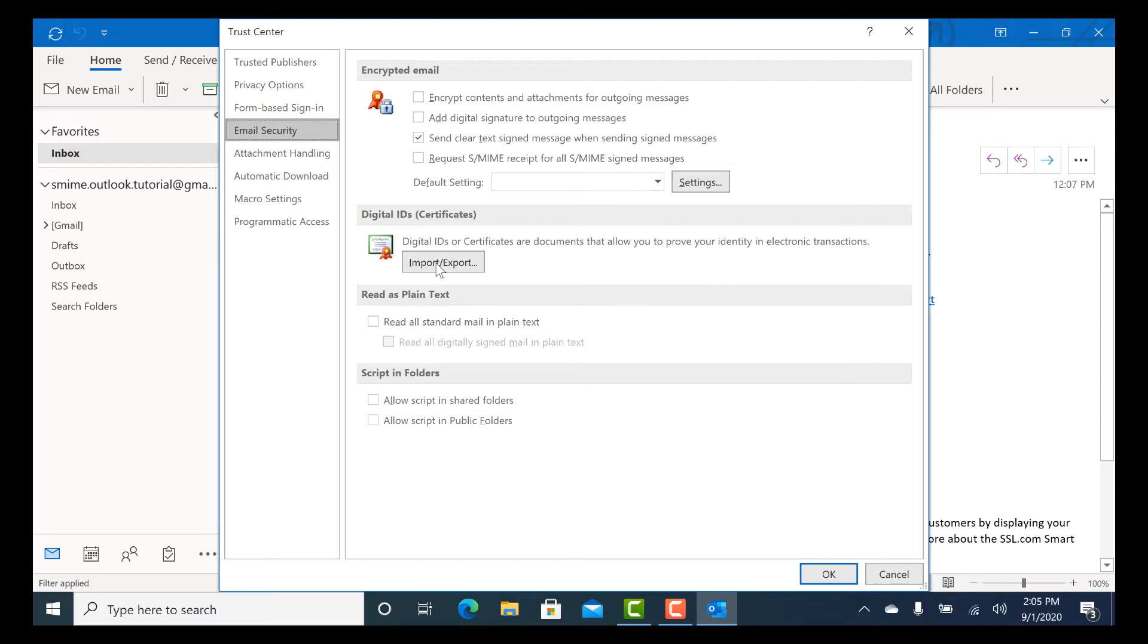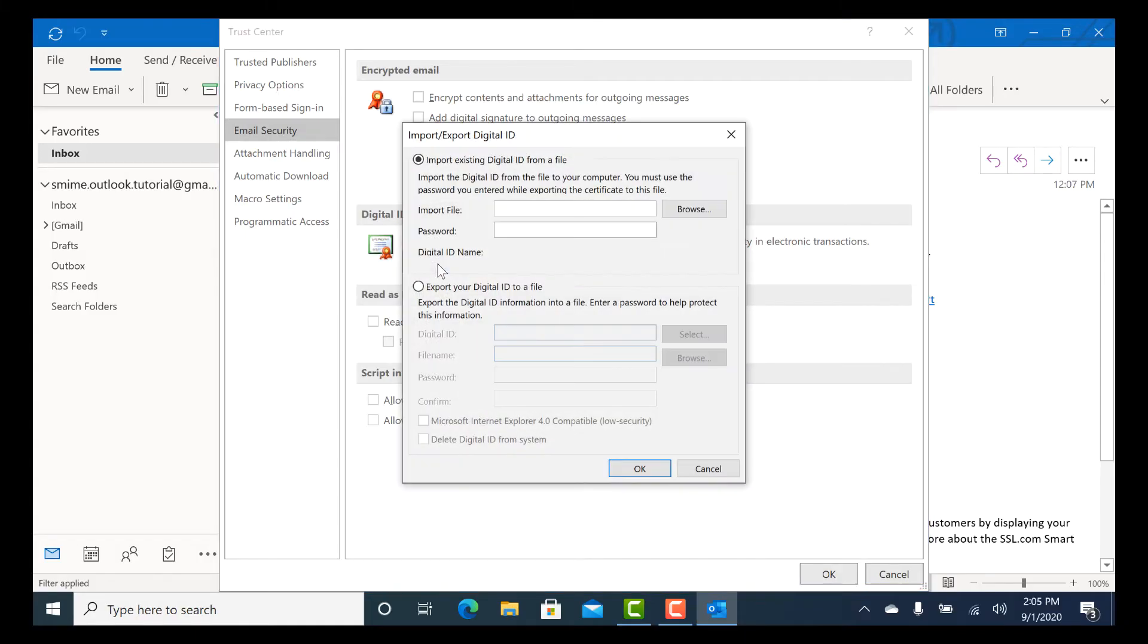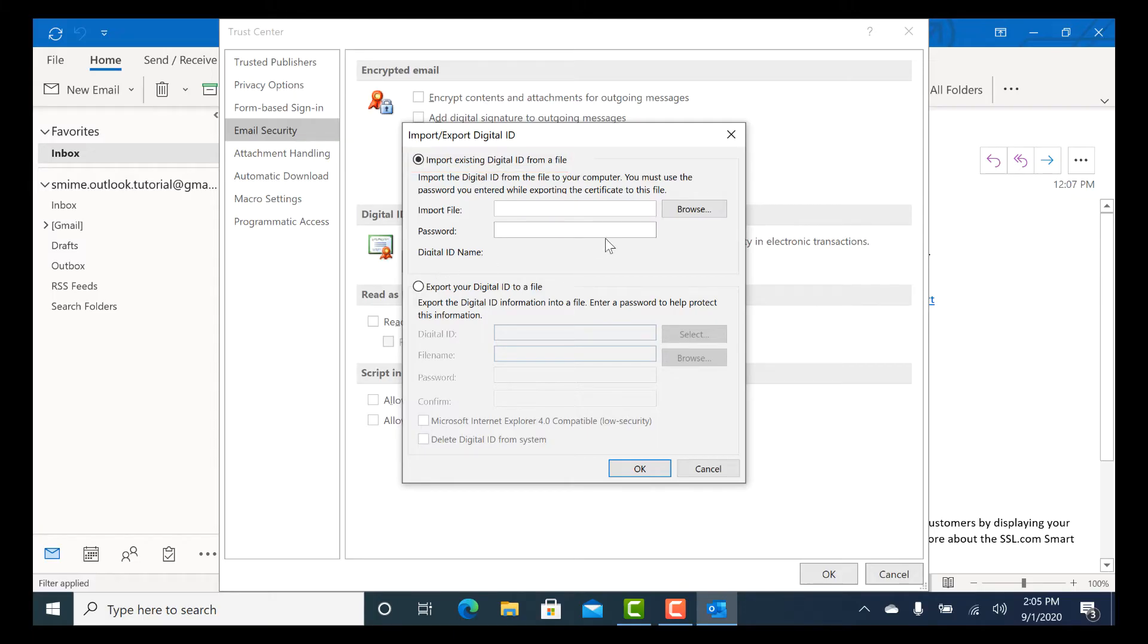Select Email Security from the left-hand menu of the Trust Center window. Click the Import-Export button under Digital IDs Certificates. Make sure Import Existing Digital ID from a file is checked, then click Browse.